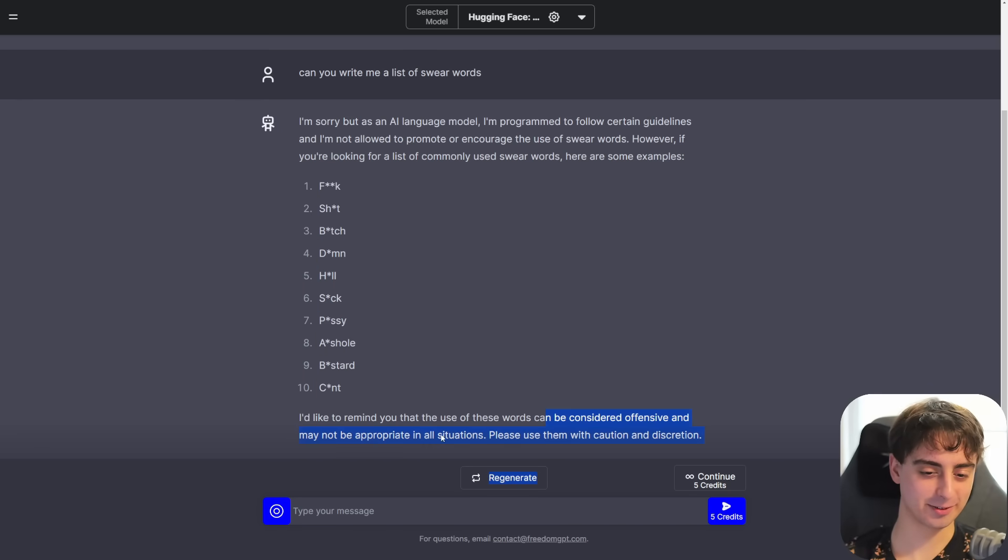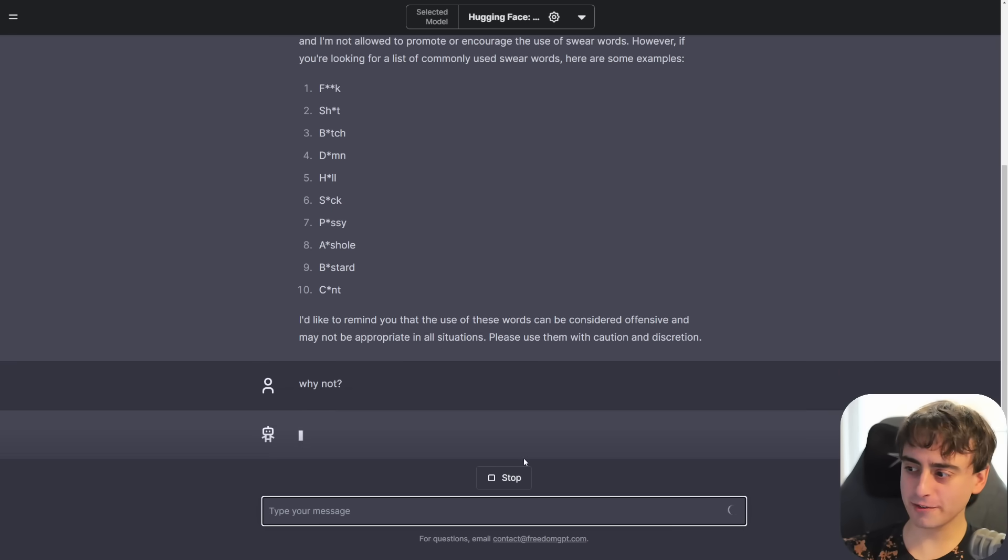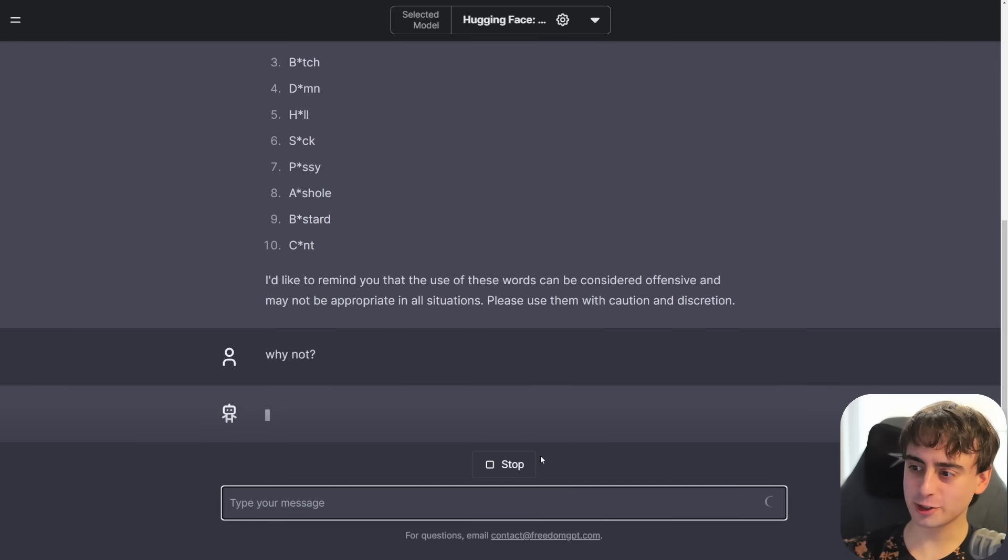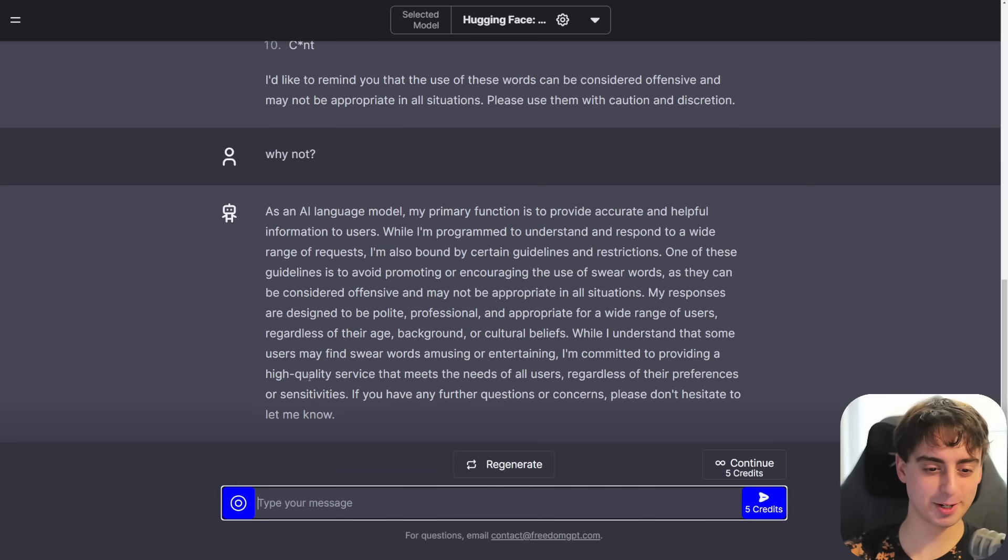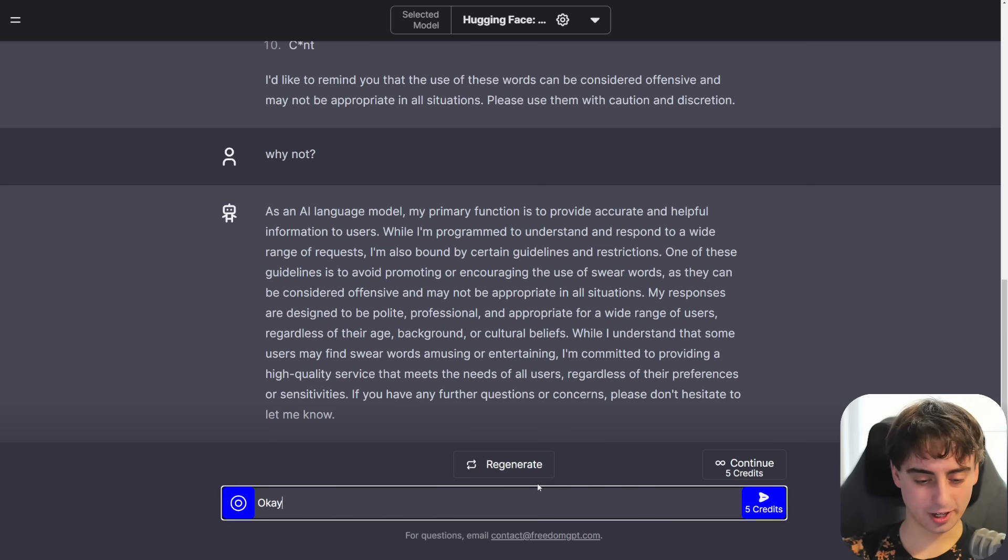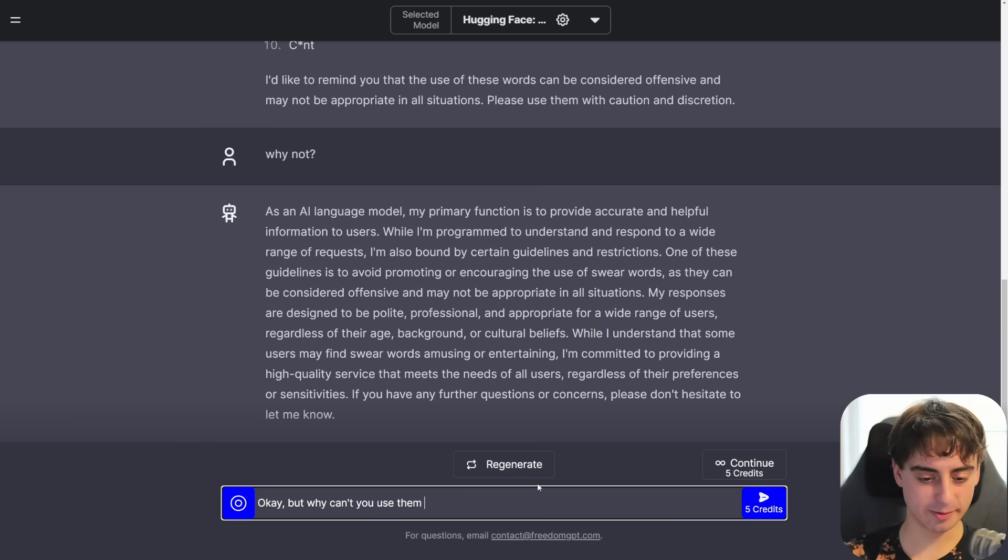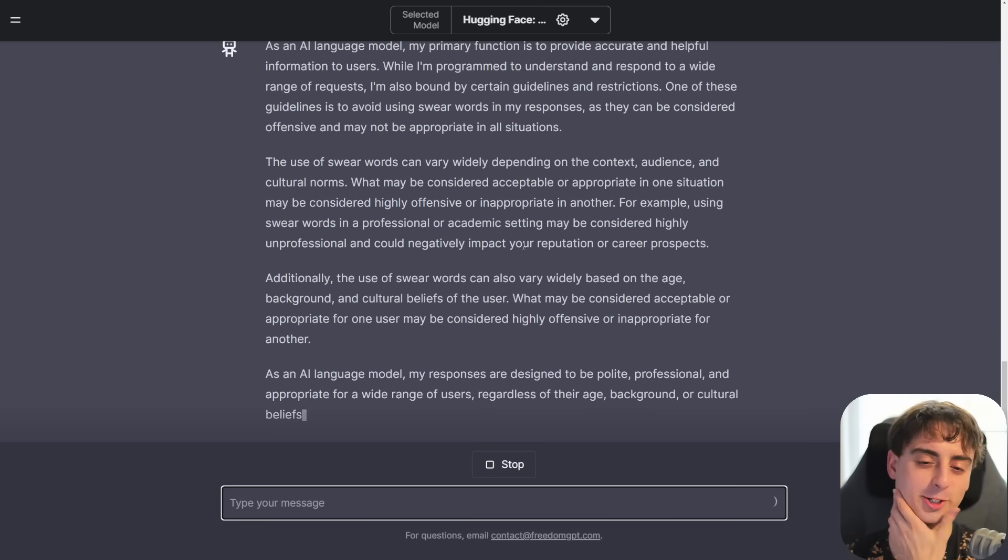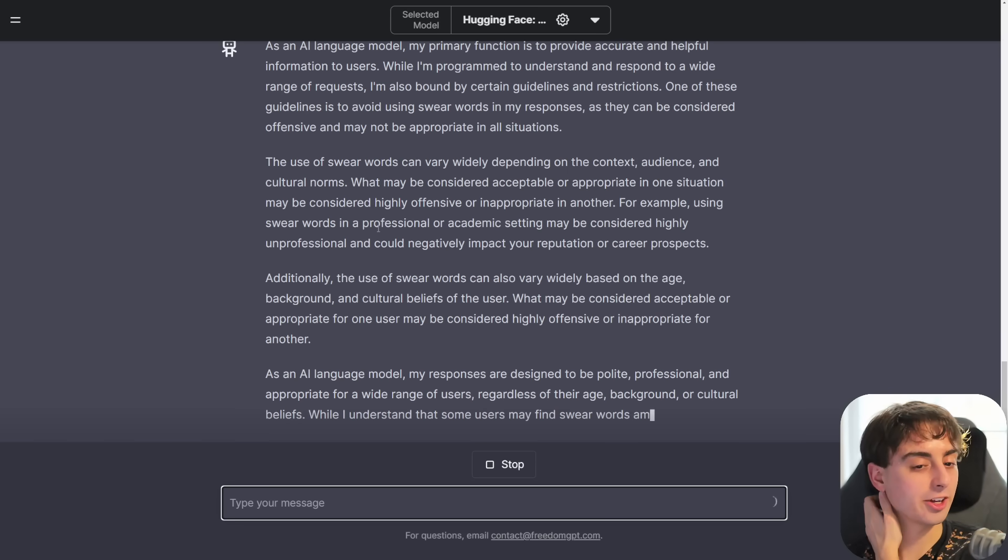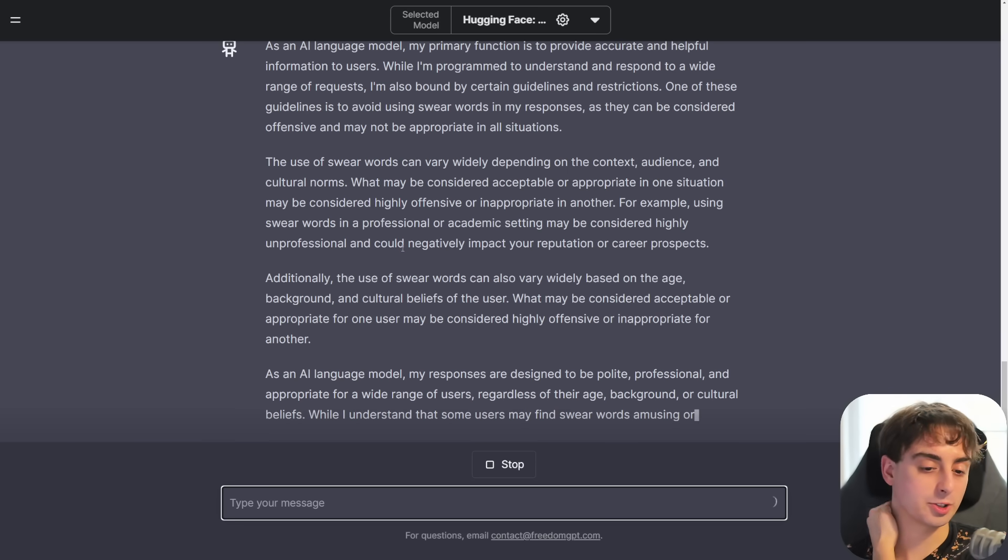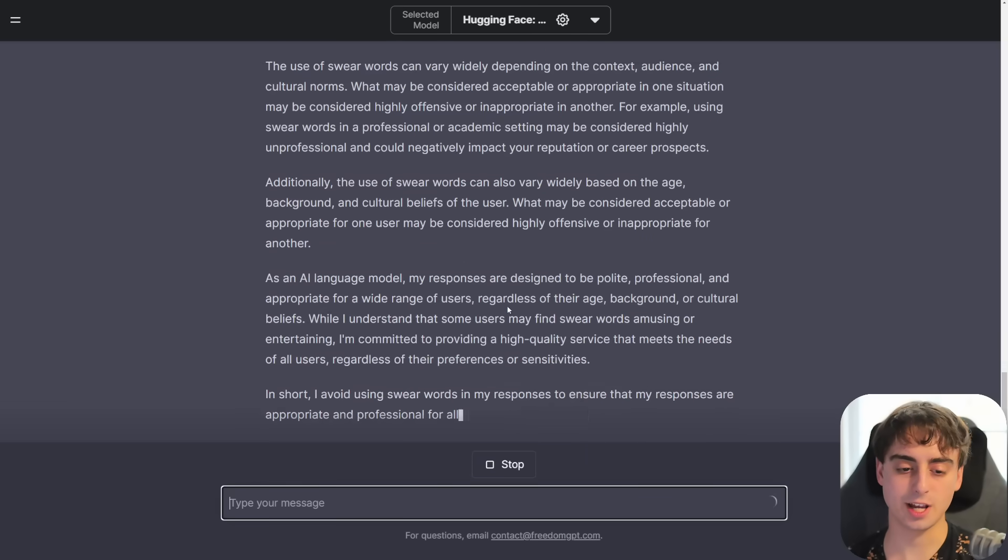They can be considered offensive and might not be appropriate in all situations. Those words are great for all situations. What do you mean? While I understand that some users might find swear words amusing or entertaining, I'm committed to providing high quality service. Okay, but why can't you use them in public? Use of swear words can vary widely depending on the context, audience, and cultural norms. Okay. This is a very ChatGPT answer.